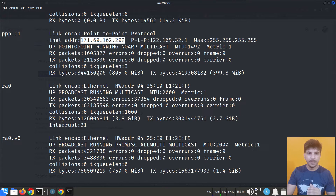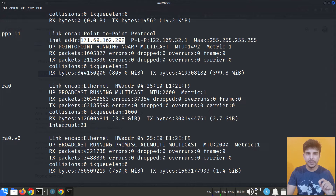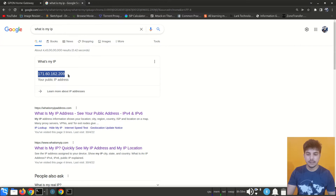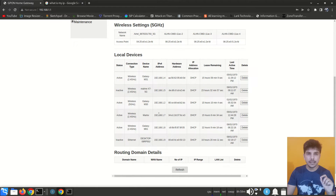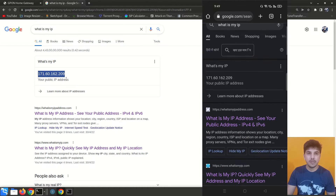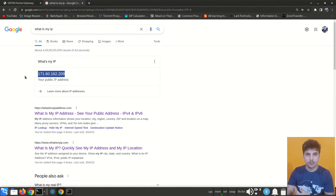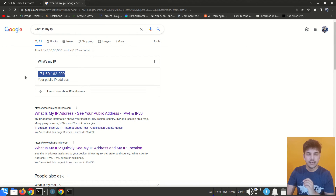Your devices — for example my Linux system — do not have a public IP address on their own. When they communicate over the internet, the router changes the source IP from the private IP to the public IP before sending it out. This means any device connected to the router shows the same public IP. For example, searching 'what is my ip' on my smartphone shows the same public IP, because PAT — Port Address Translation — is being used.